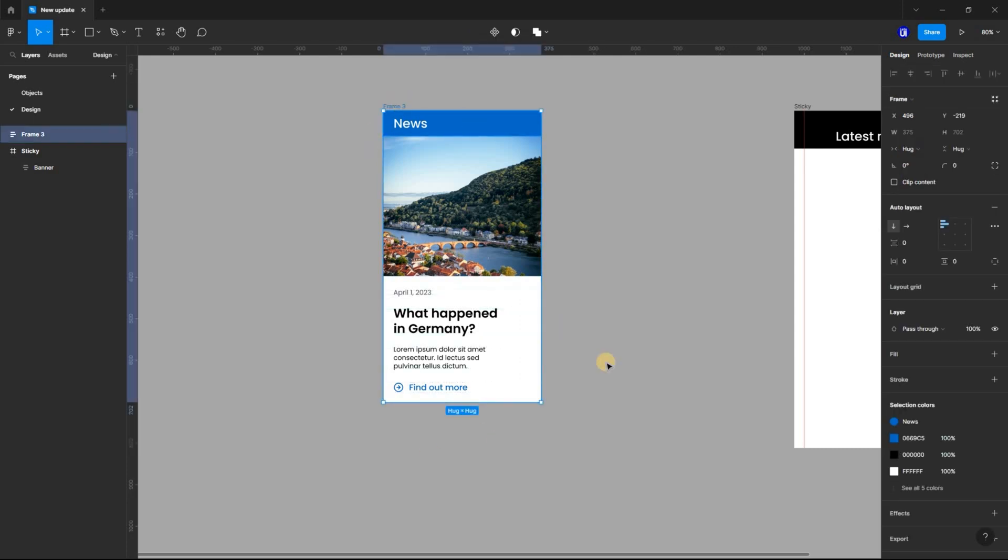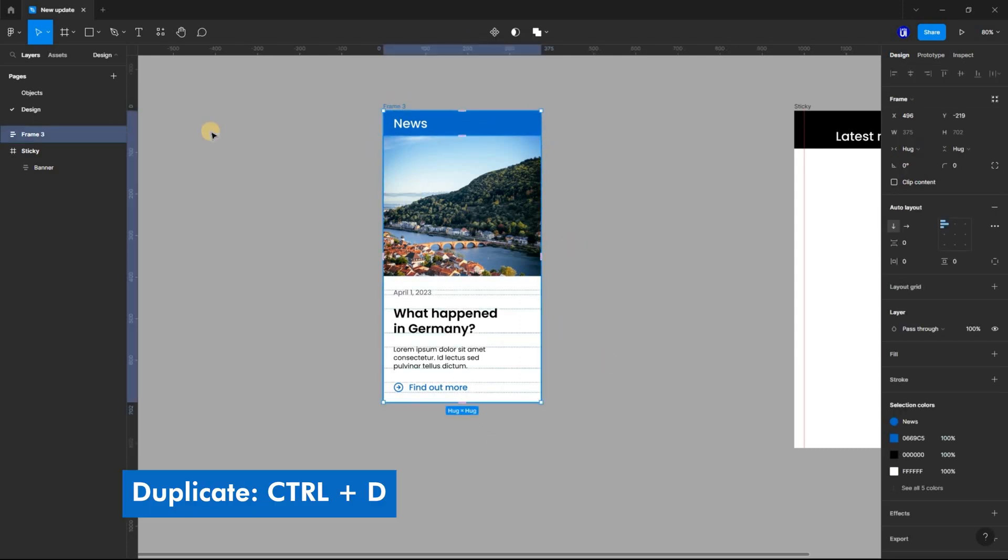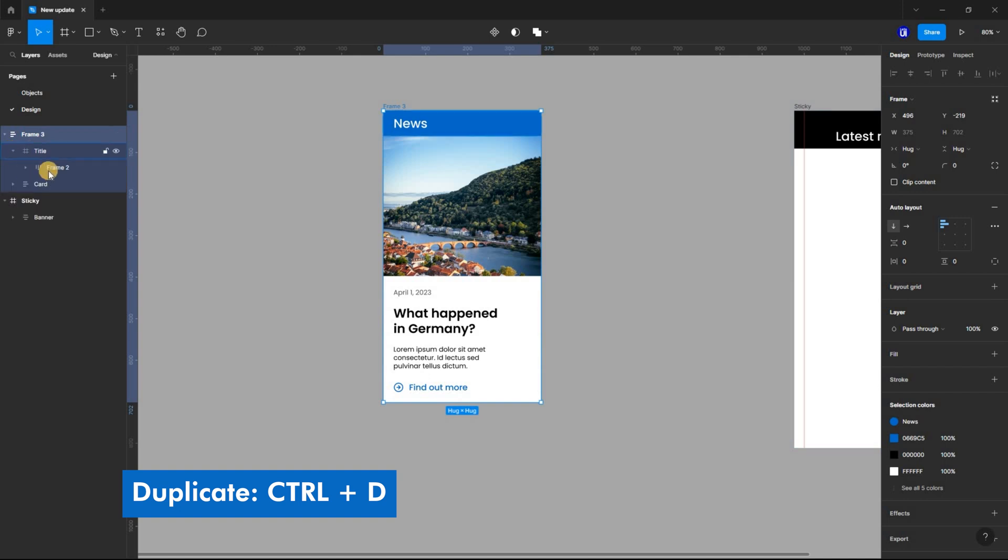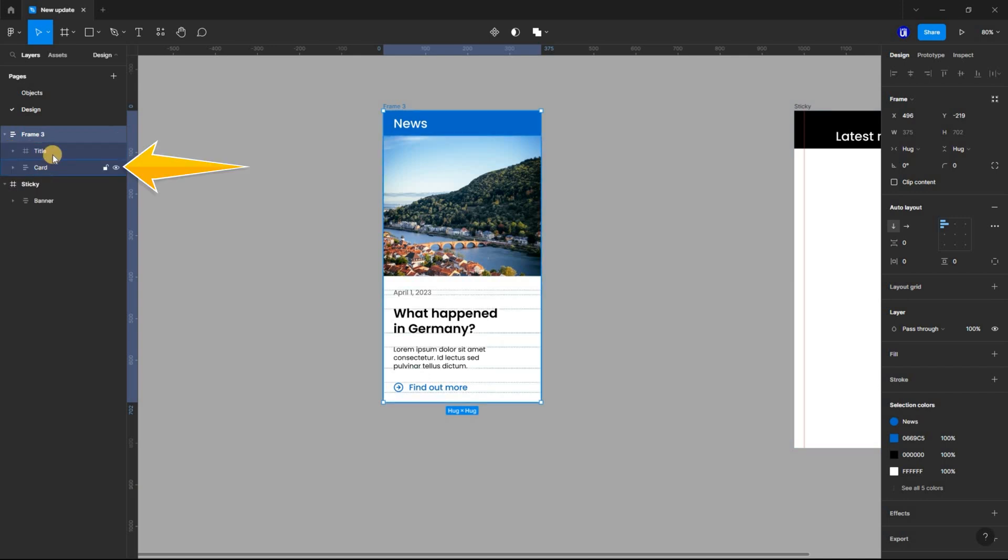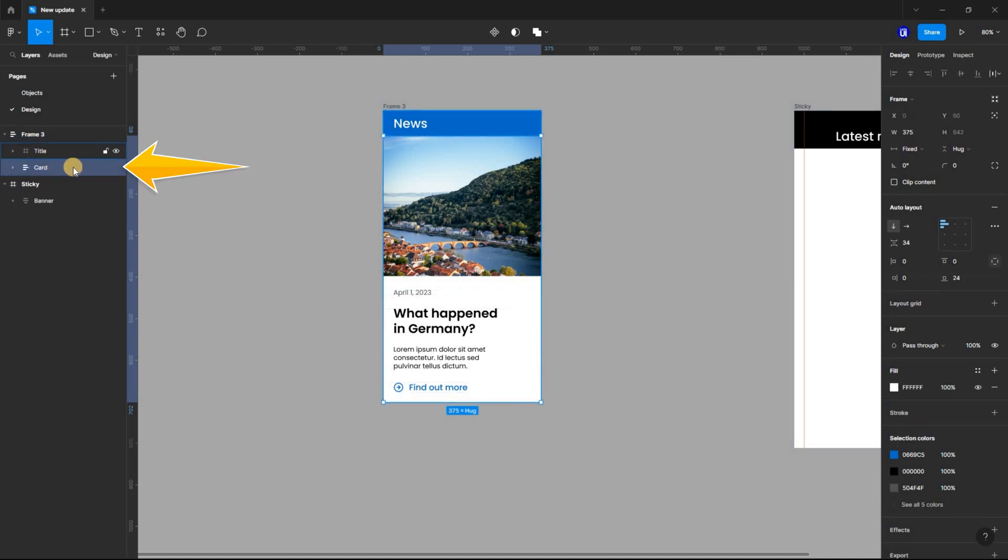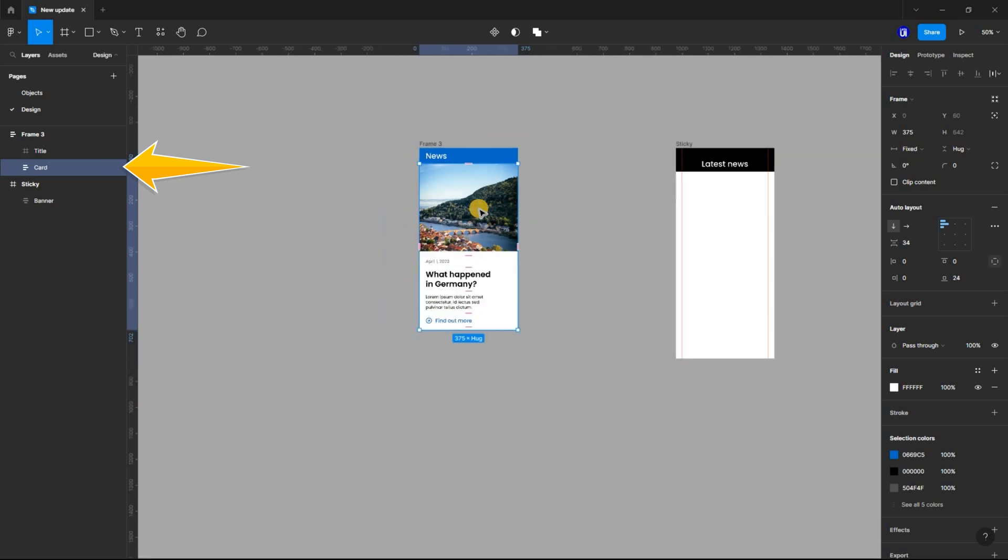Select the card inside the frame and using Ctrl D, duplicate it 9 times. I have to change the content of each card, so I'll quickly do that.